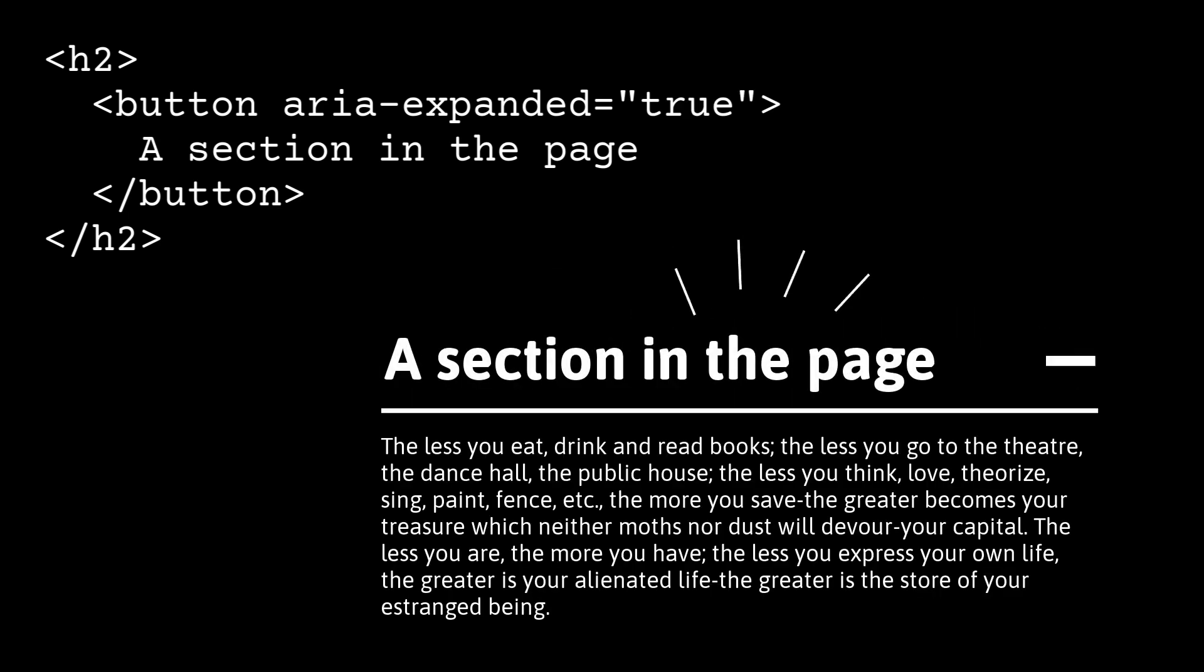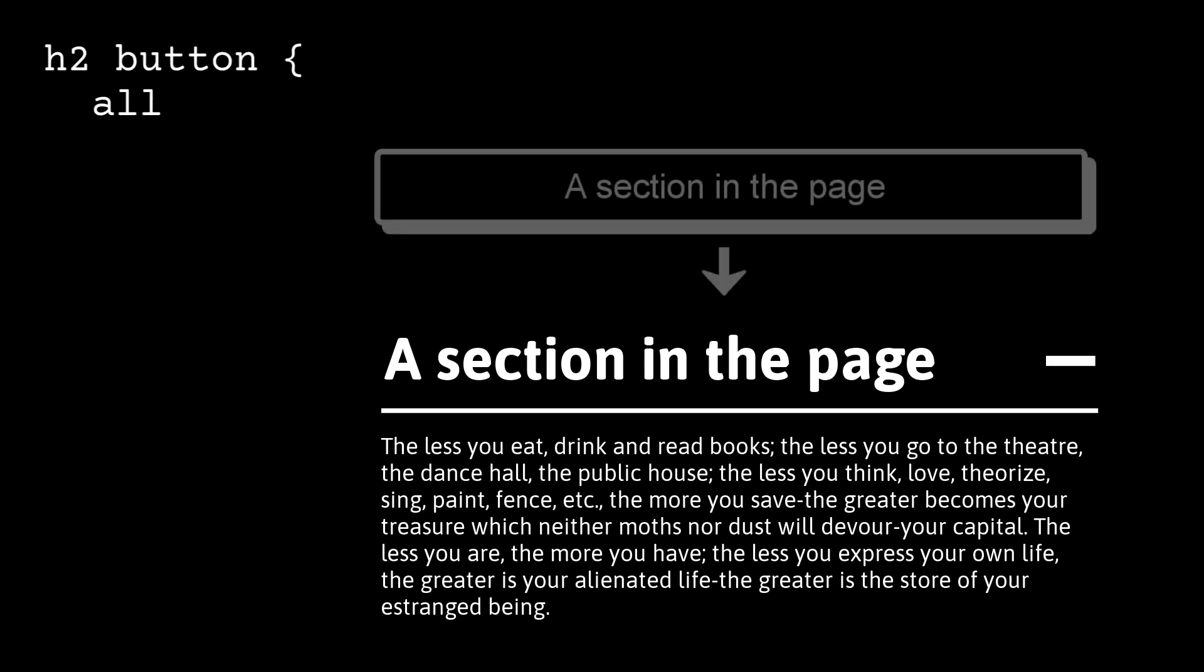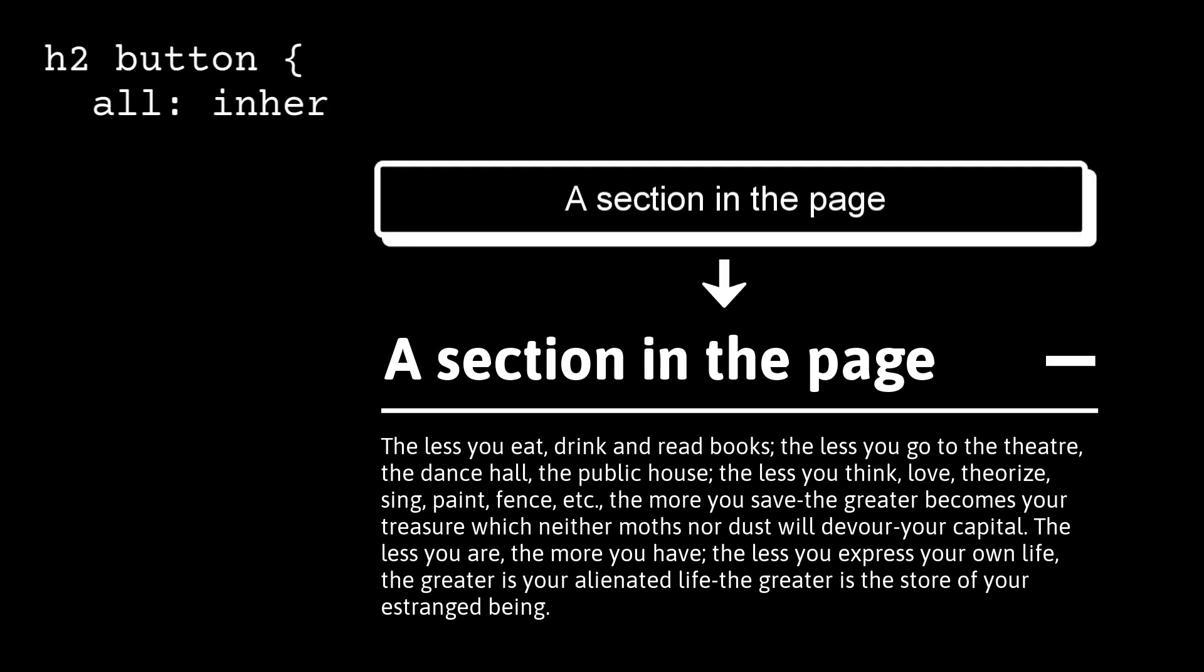Heading level 2. A section in the page. Expanded button. The ARIA expanded state tells the user whether the button has expanded or collapsed the content the heading introduces. A quick way to reset the button styles and make the button look like the heading is to apply all inherit to the button element.